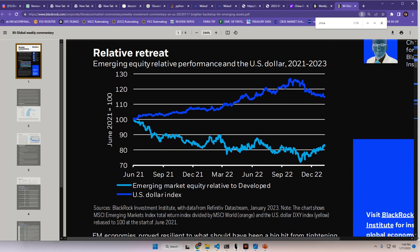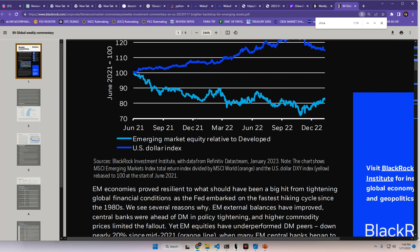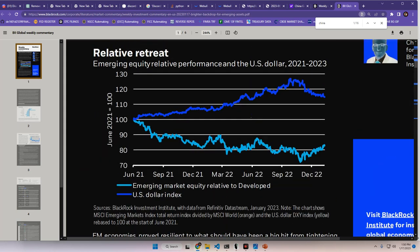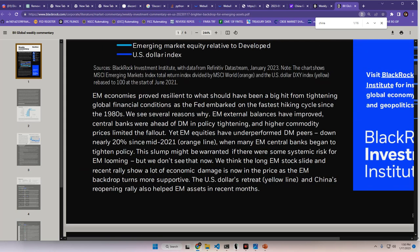Relative retreat map here. Emerging equity relative performance in the United States dollar from 2021 to 2023. This is why I've dubbed it the yin-yang. As you can see here, it's quite mirroring of itself. We have the emerging market equity relative to developed, and we have the US dollar index in the darker blue up top. Now, emerging market economies proved resilient to what should have been a big hit from tightening global financial conditions as the Fed embarked on the fastest hiking cycle since the 1980s. We see several reasons why. EM external balances have improved, central banks were ahead of DM in policy tightening, and higher commodity prices limited the fallout.